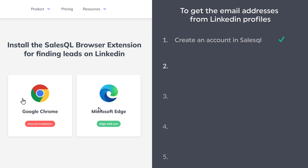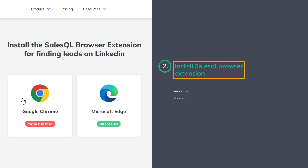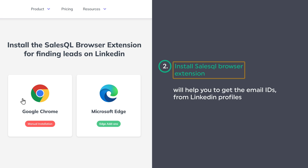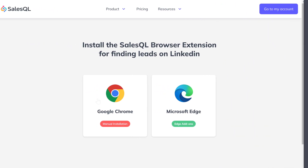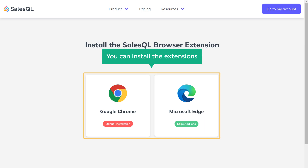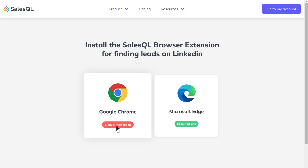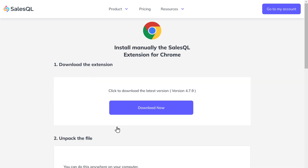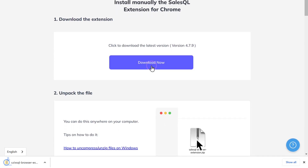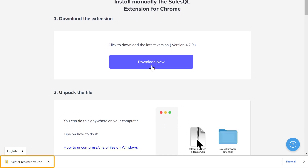Once you have created your SalesQL account, now let's go to step two, which is to install the SalesQL browser extension. This extension will help you get the email IDs from LinkedIn profiles. You can install this extension on these browsers. I'm going to install it on Chrome. Here you can see that we need to manually install this extension, so let's click Manual Installation and click Download Now. The extension will be downloaded to your computer.